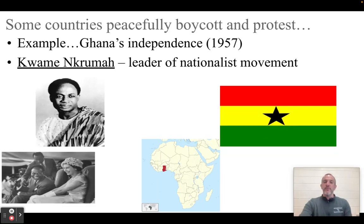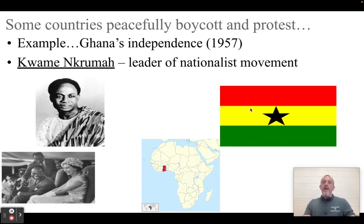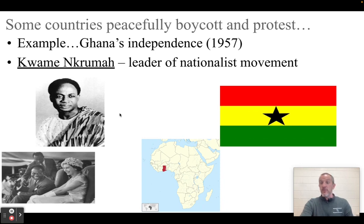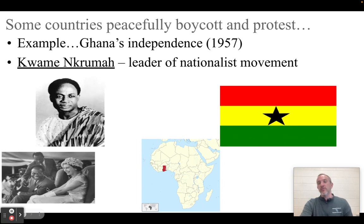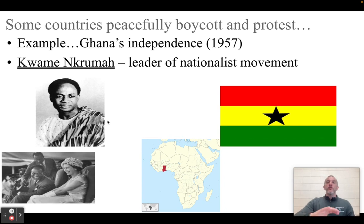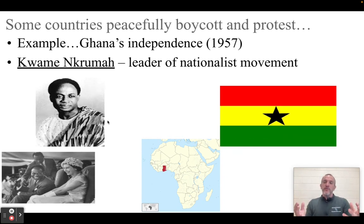One example is Ghana, located on the west coast of Africa. In 1957, they gained their independence. The leader of that nationalist movement is Kwame Nkrumah, shown here meeting with Queen Elizabeth of England, who passed away a couple of years ago. Nkrumah and Ghana peacefully boycott and protest, and that works.